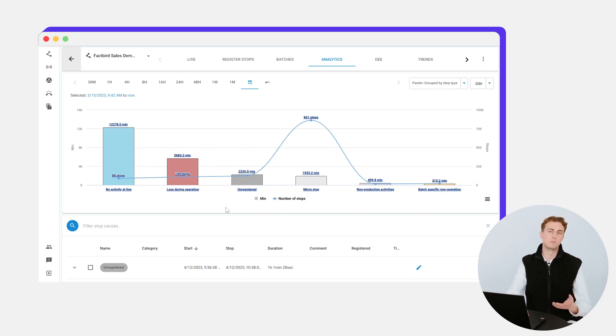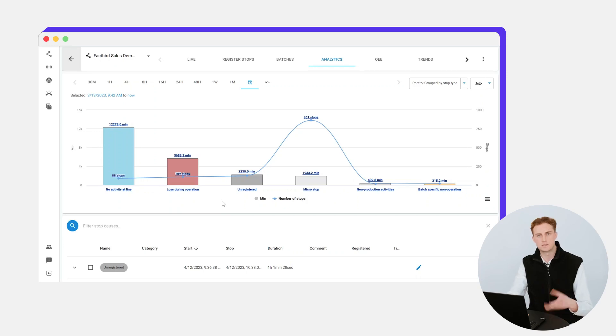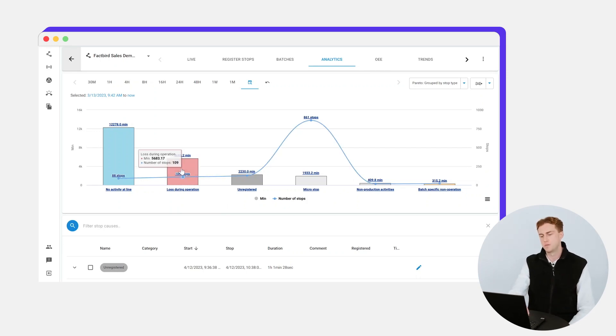The one that we're obviously going to be most interested in addressing is the loss during operation, because these are your unplanned downtime reasons.